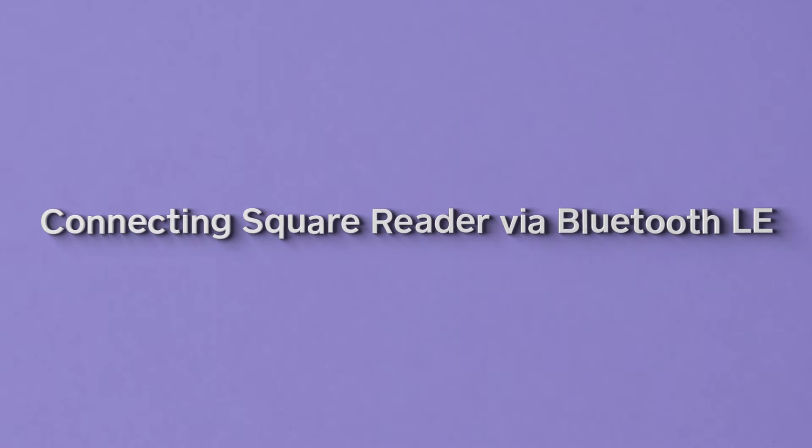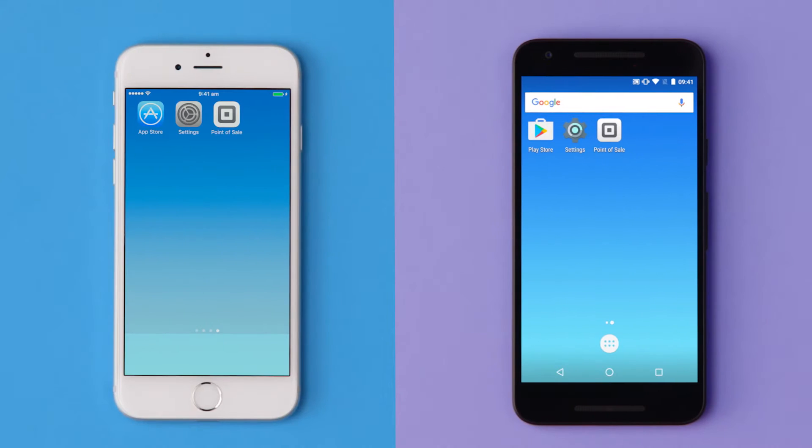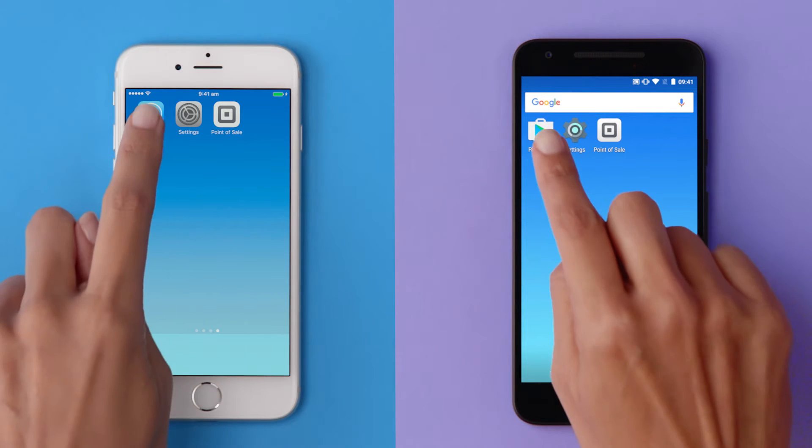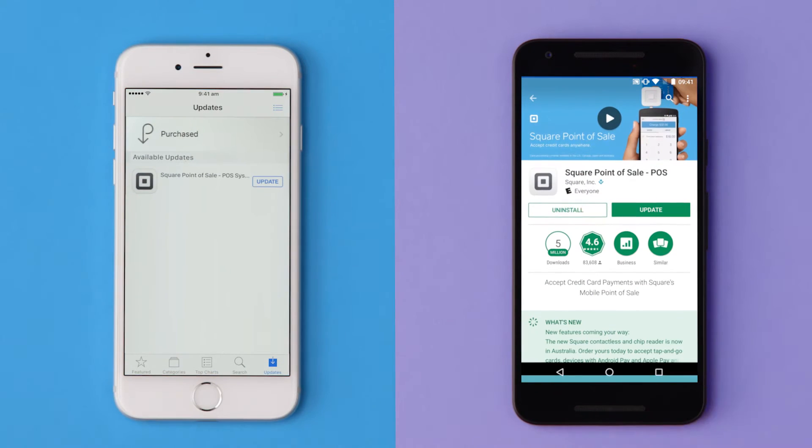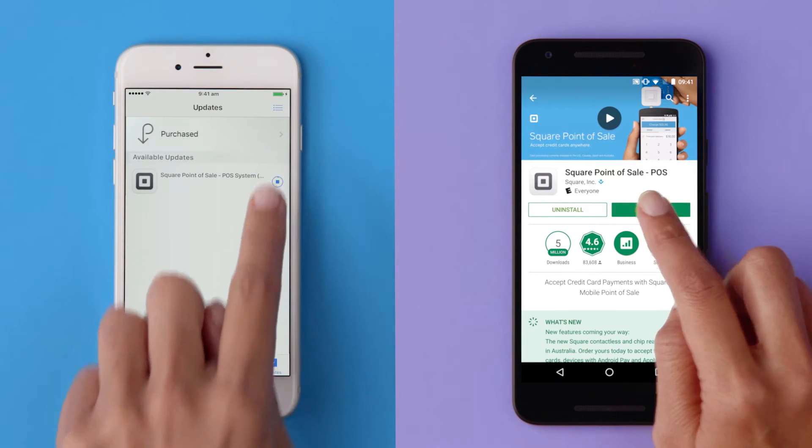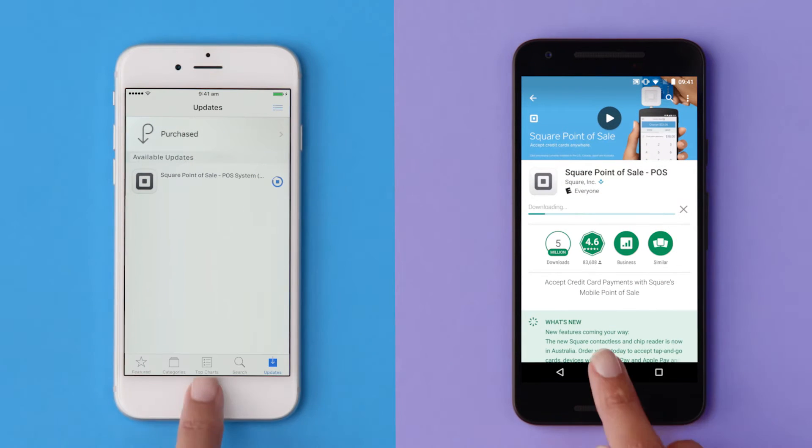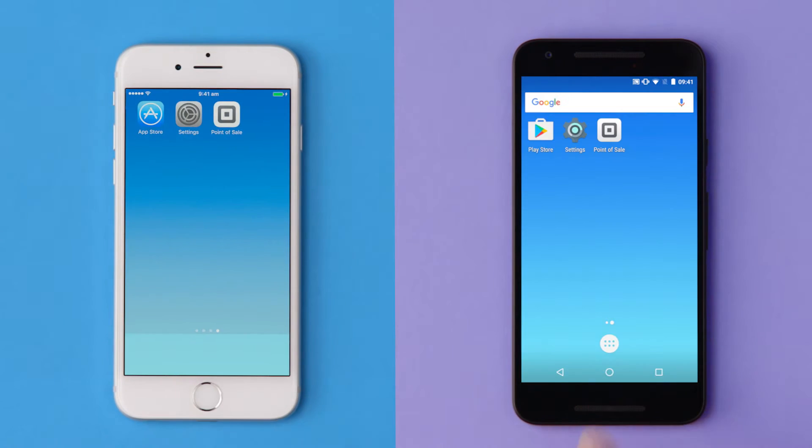You can connect Square Reader to your smartphone or tablet via Bluetooth LE. Make sure your device has the latest version of the Square app. You'll need to do this before you can connect Square Reader.